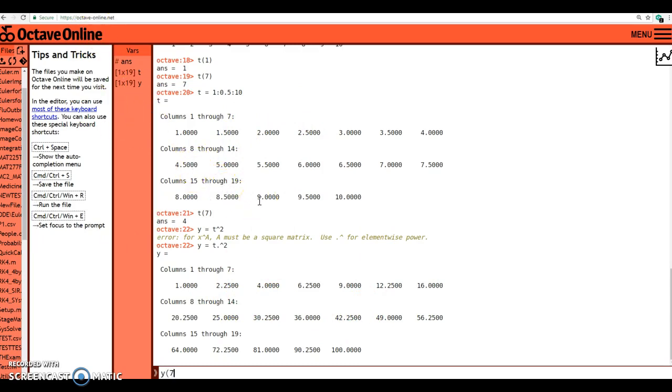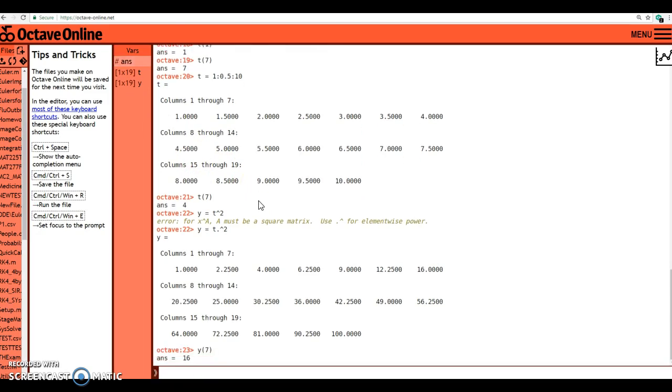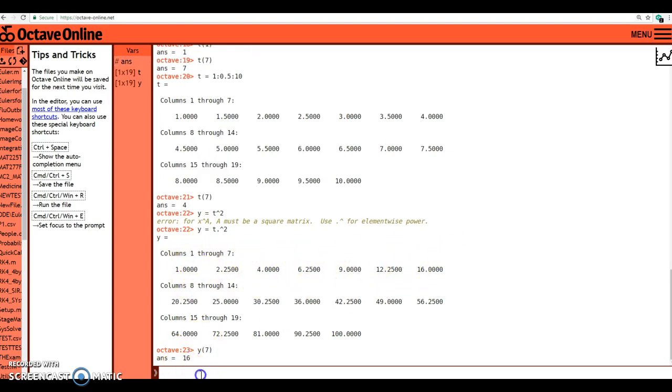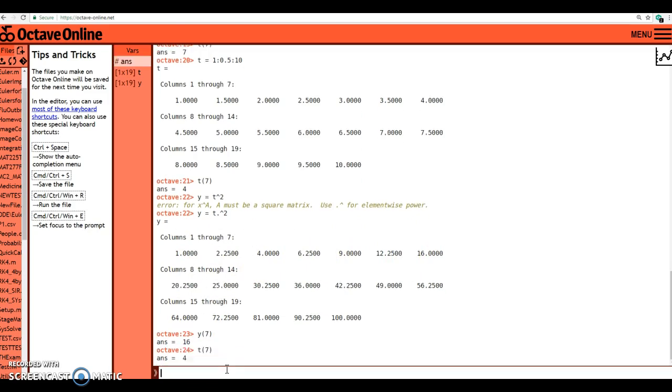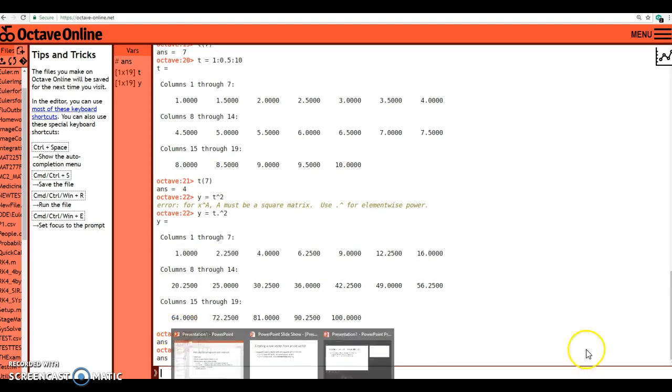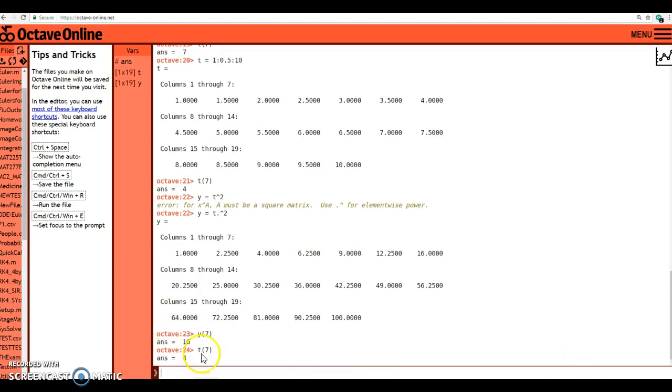If I want to come over here and say, what's the 7th y value in that x value, then I have y of 7, and that reports... So for some reason I want the ordered pair corresponding to the 7th element. I know that 4, 16 is the 7th ordered pair in that sequence.